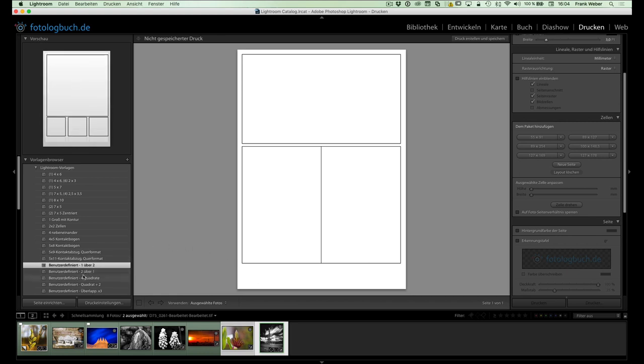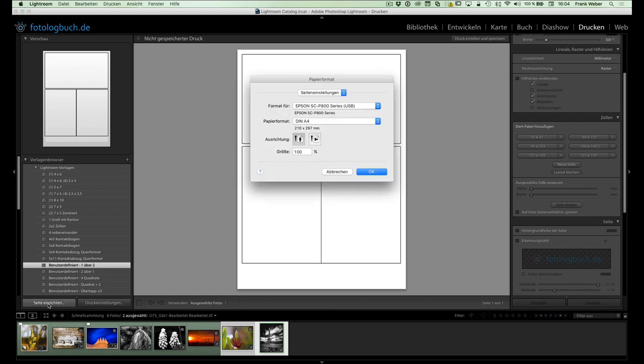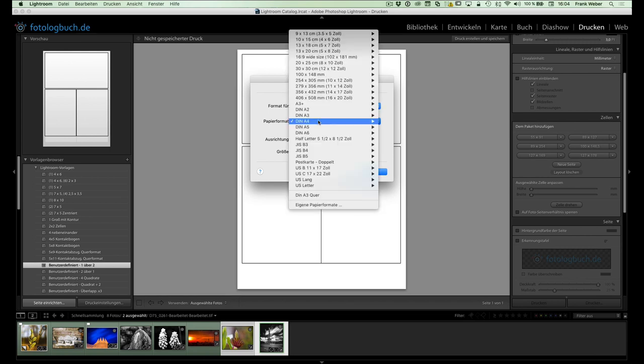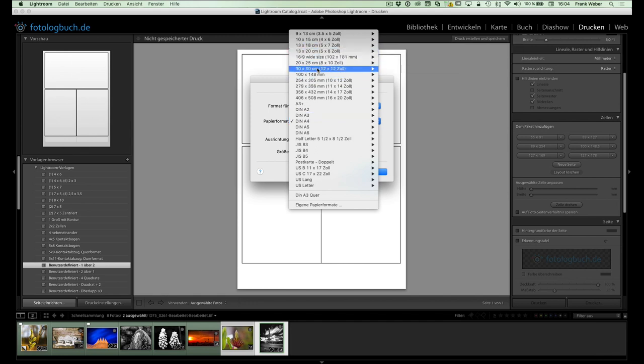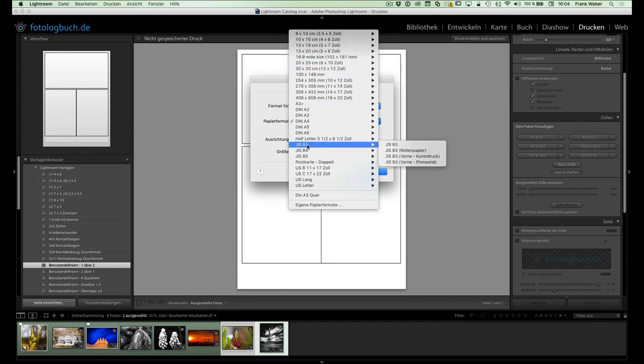Zwei Schalter werden hier auf der linken Seite noch extrem wichtig. Das ist zum einen hier Seite einrichten. Da soll man sich natürlich erstmal gleich das Zielformat aussuchen, wo auf welches Medium will man, welche Mediengröße will man später drucken. Insofern kann man sich hier verschiedene Sachen aussuchen. Und entsprechend wird natürlich das Bild auch ausgerichtet in diesem Format.